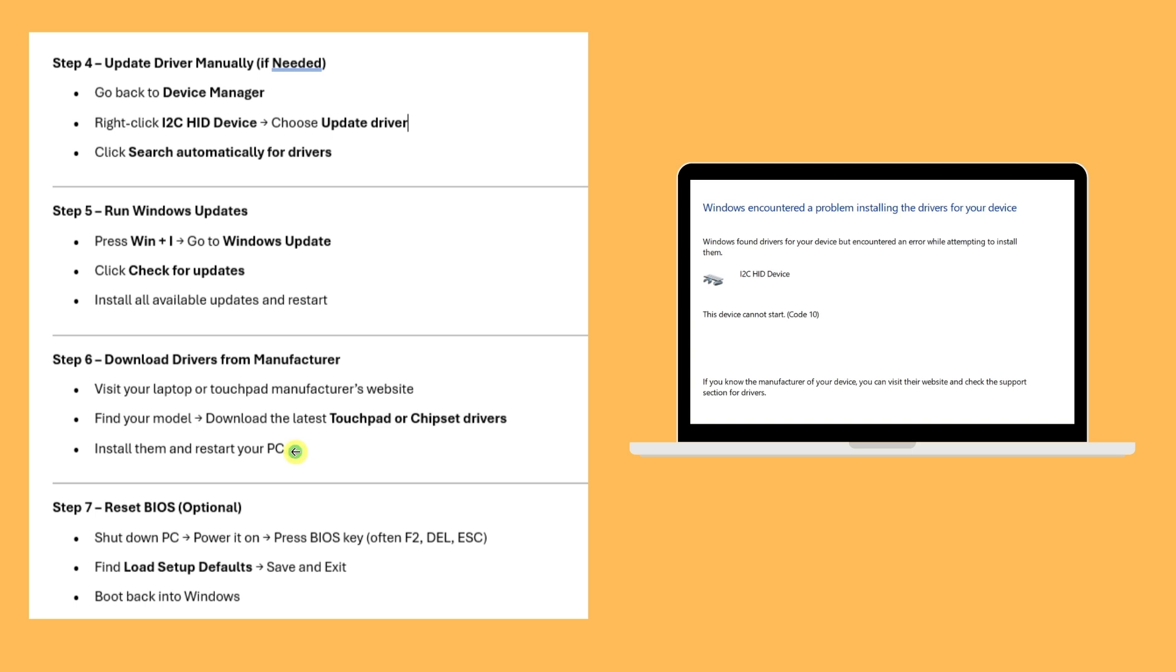Step seven: Reset BIOS (optional). Shut down your PC, power it on, press the BIOS key, find Load Defaults, save and exit, then boot back to Windows. That's it!